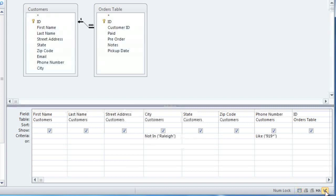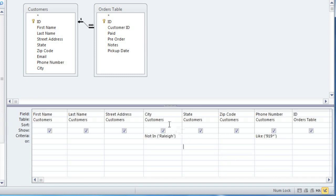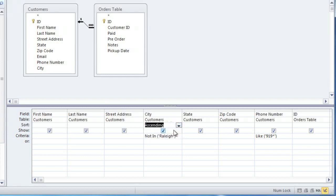In the data grid, there is a sort row which is currently empty. To add a sort, you can just click on the cell for the field that you want to sort, and then click the dropdown arrow to choose a sort option. And now our results will be sorted alphabetically by city.